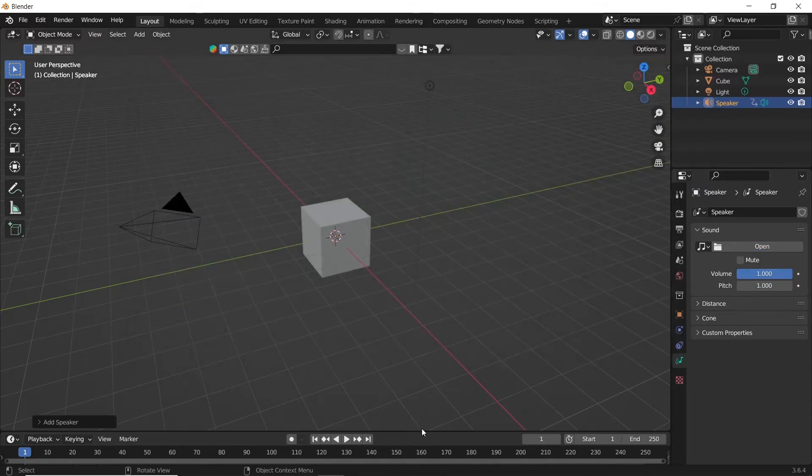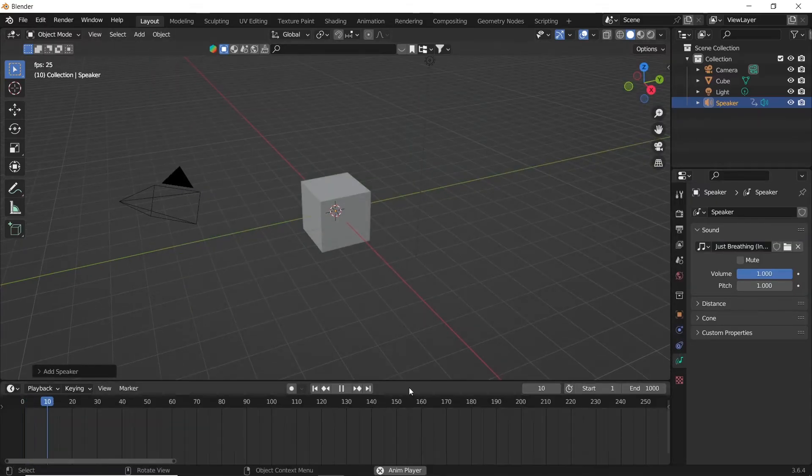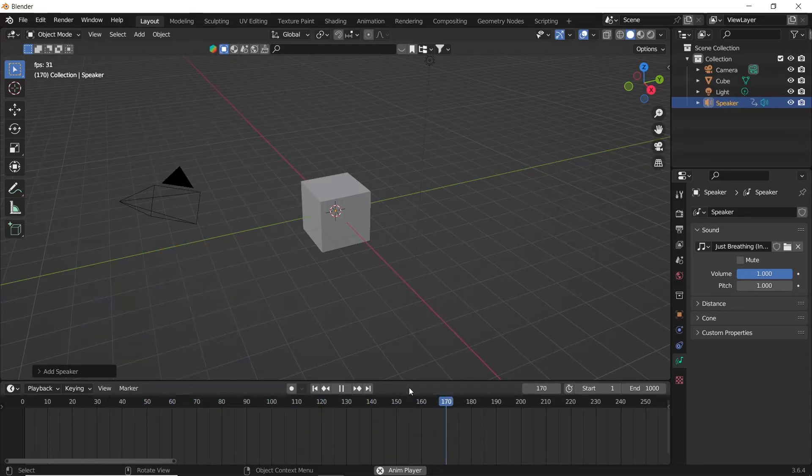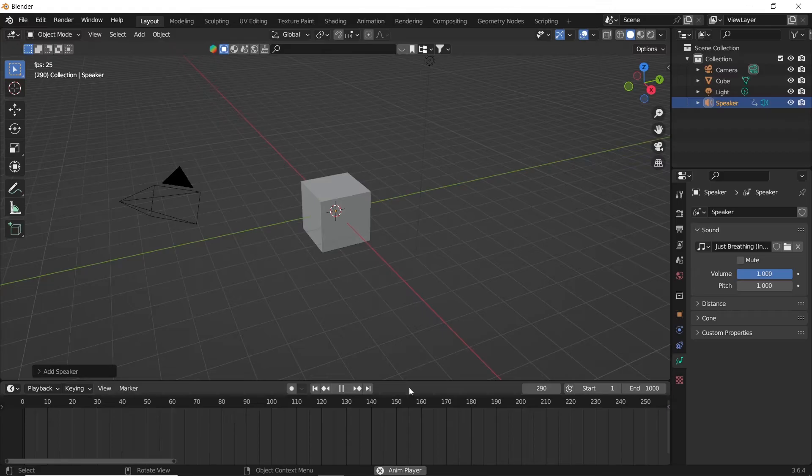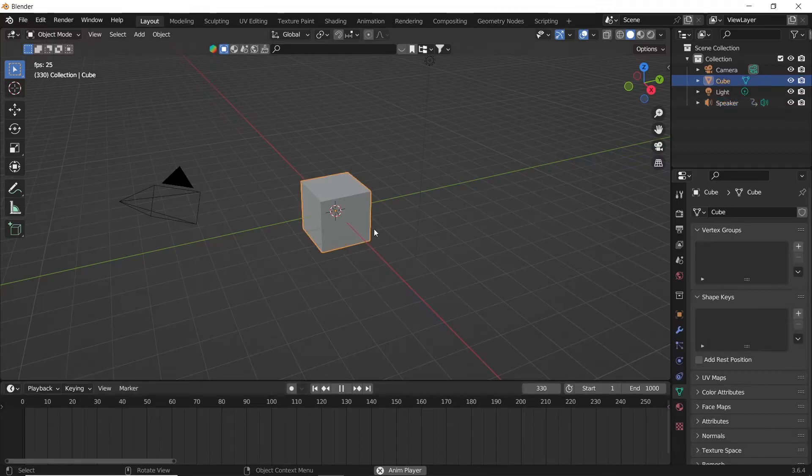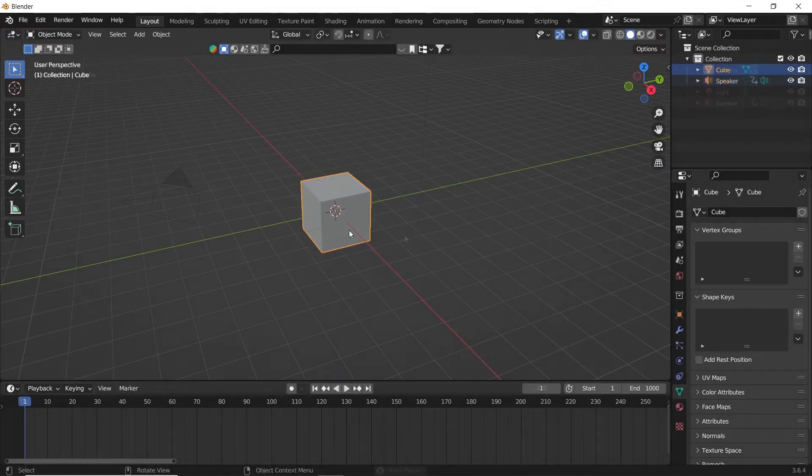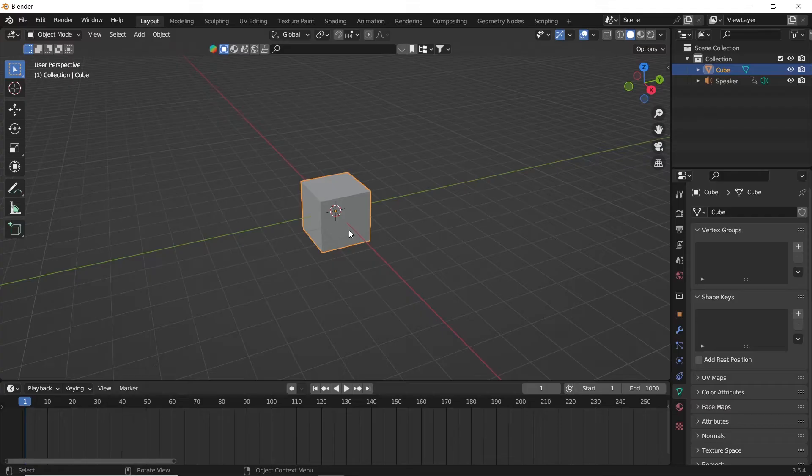Now listen. The aim here is to make the cube move with the music.